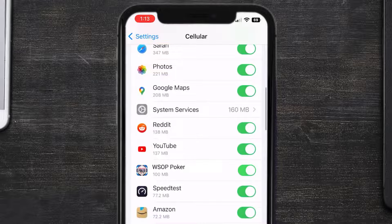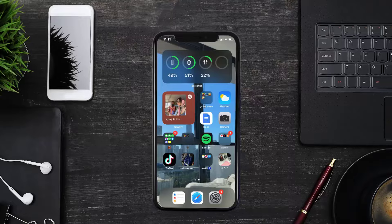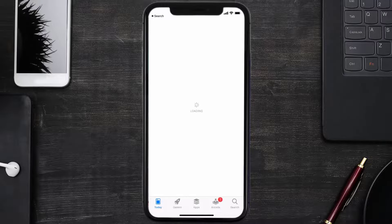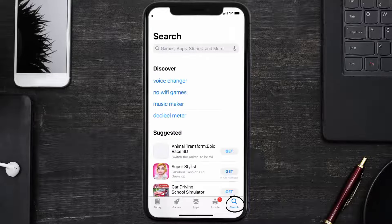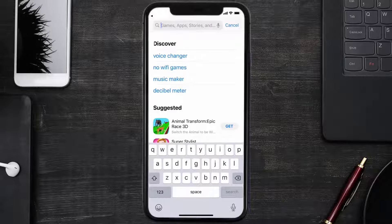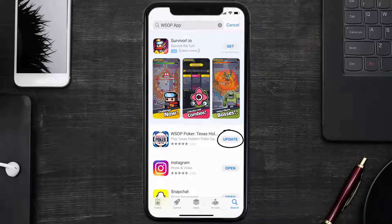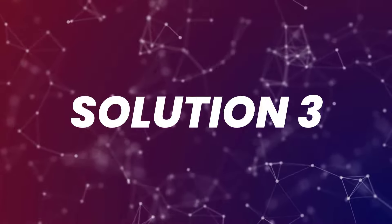This should fix the World Series of Poker app loading issue, but if it doesn't, you need to make sure you're running the latest version of the app. Open up the App Store on your device and tap on the search icon in the bottom right corner, then search for the World Series of Poker app. If you see the update button right next to the app name, simply tap on it to make sure you're running the latest version of the app.